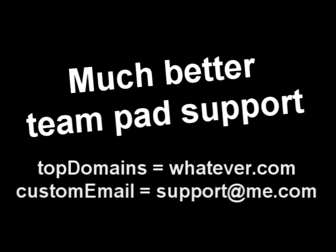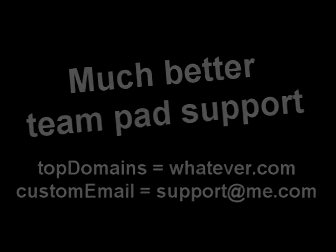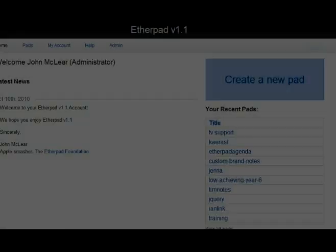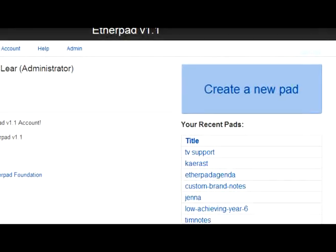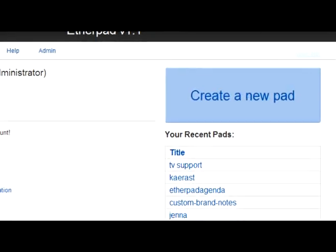ProVersion is now supported by default. Simply set your domain and your email address and then you'll be able to get started. ProVersion gives users the ability to manage their own pads and increase security options.